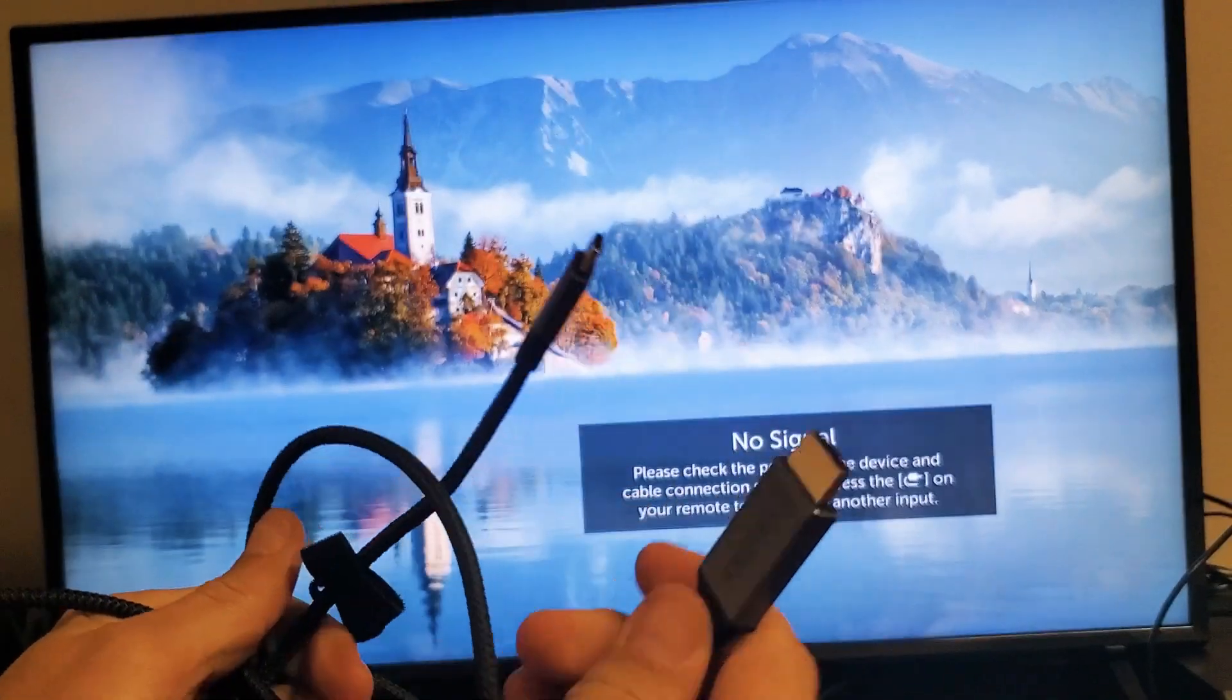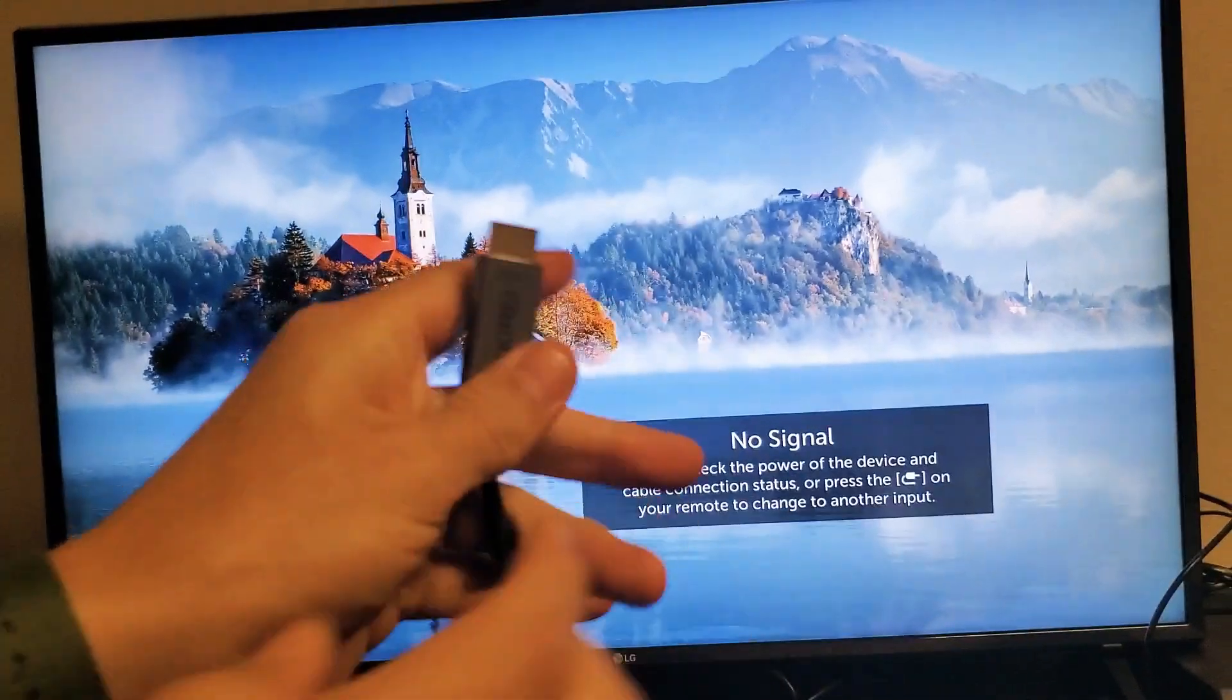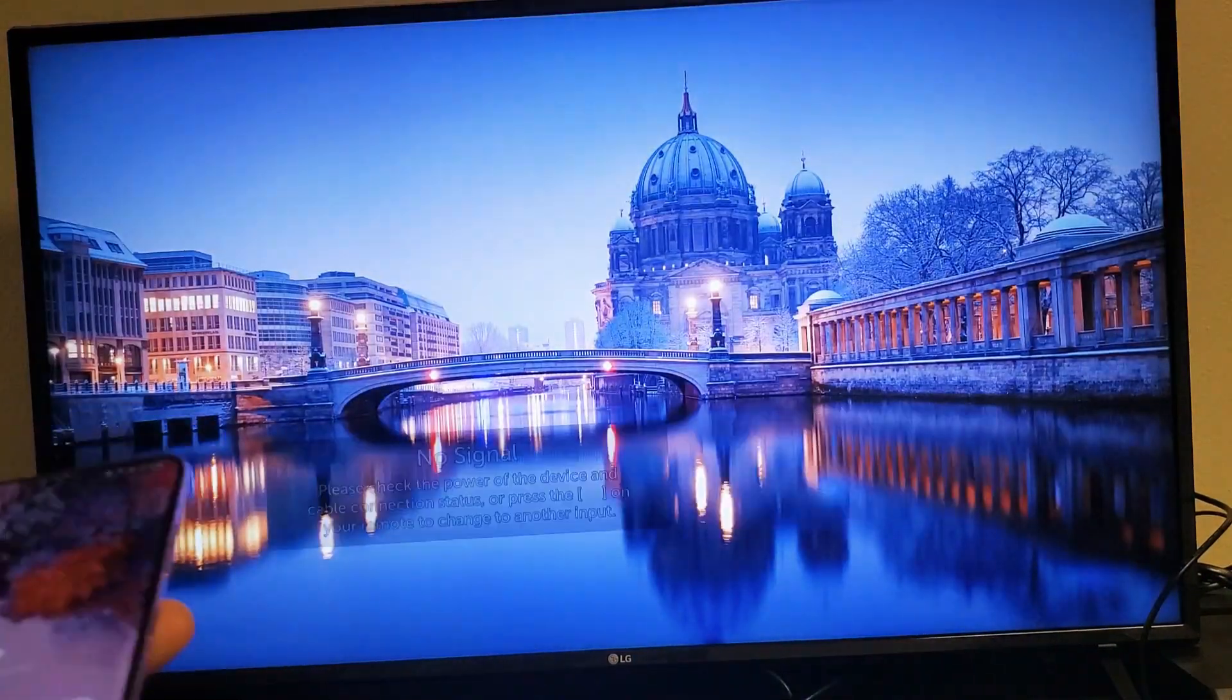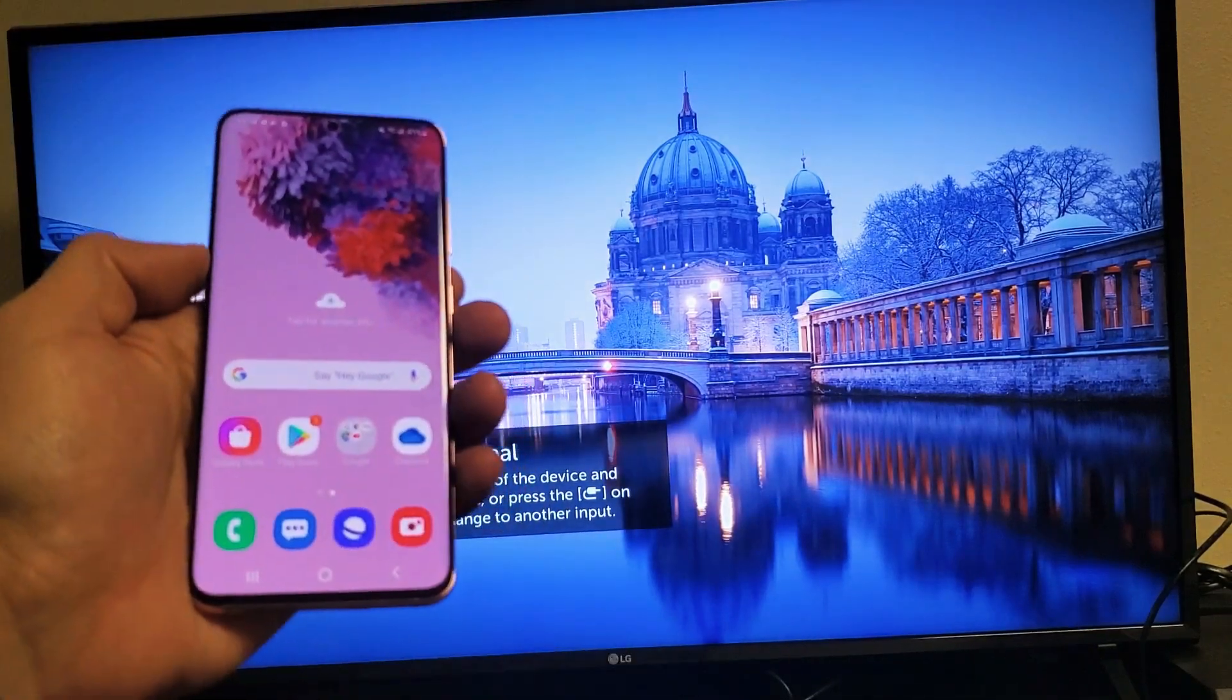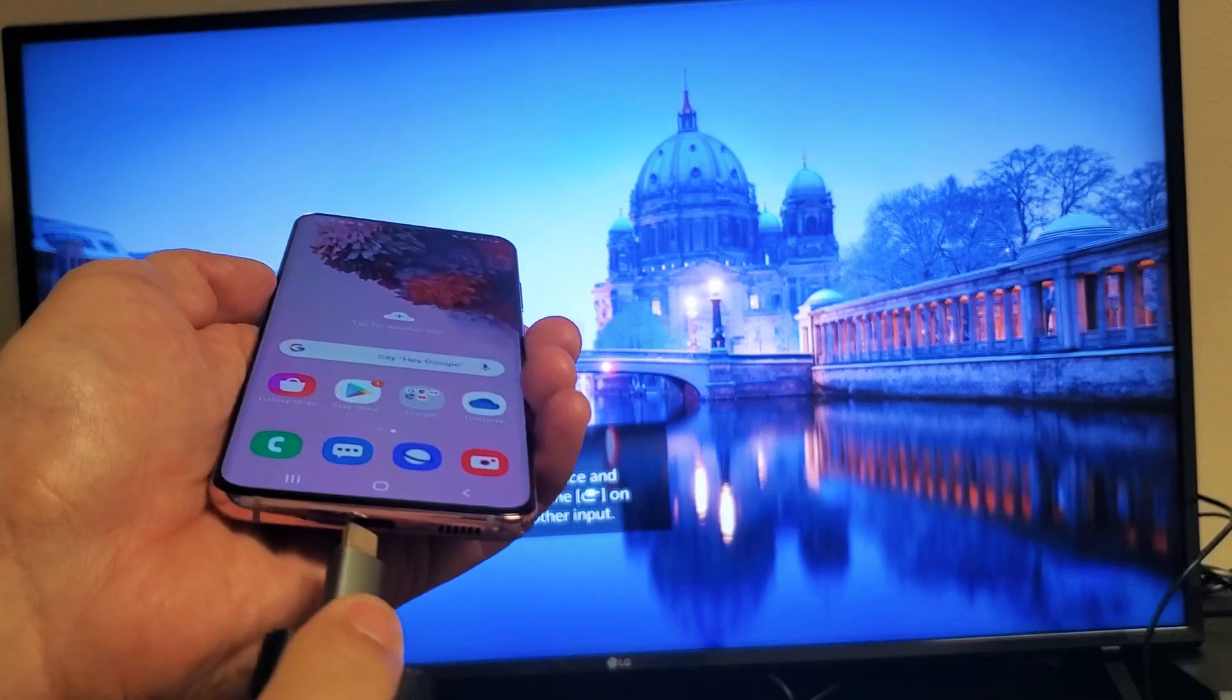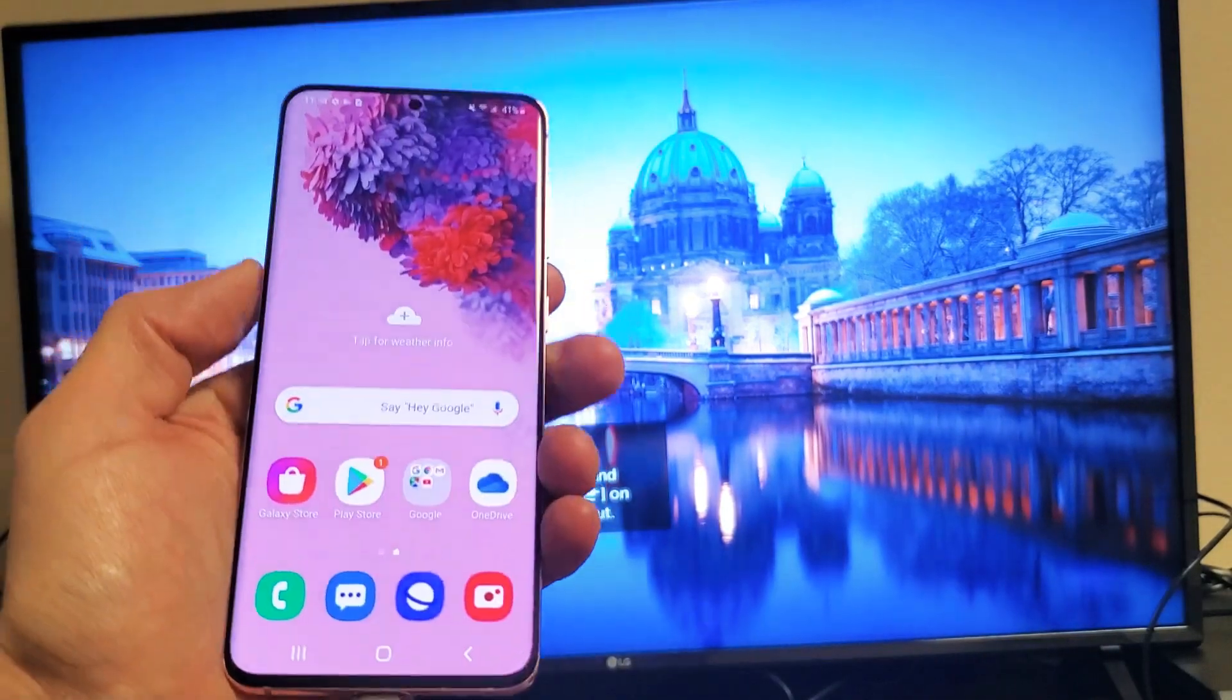So first thing is this. Let me go ahead and connect the HDMI part to the back of my LG TV. The HDMI is connected to the back of my LG TV. Now let me go ahead and plug this USB Type-C into my Galaxy S20 here. Let me pop this in.